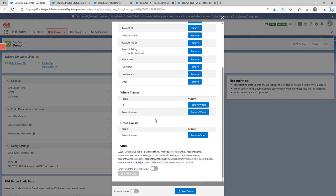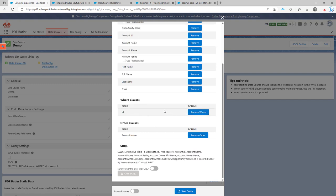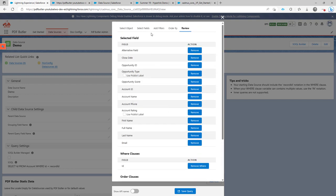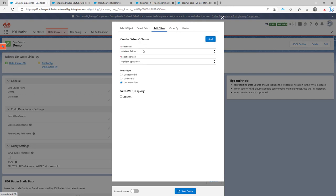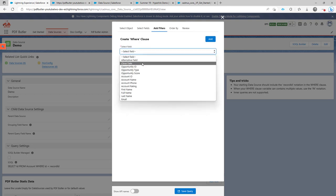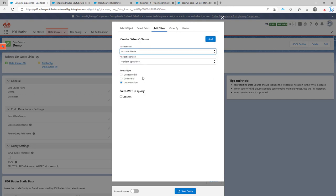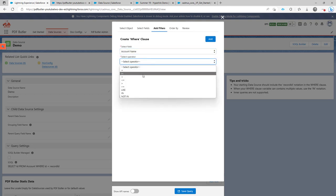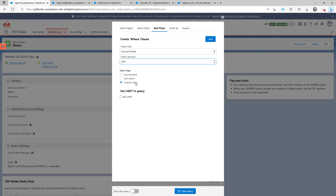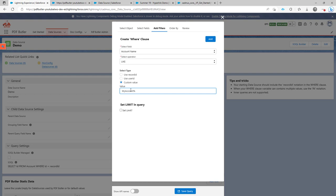And what I'm going to do now is fix my mistake. I'm going to remove the where clause. And I'm going to create, add a new one. So I'm saying the account name has to be like a custom value. And the value is percentage, my account percentage. So if I leave out the percentage in the beginning,